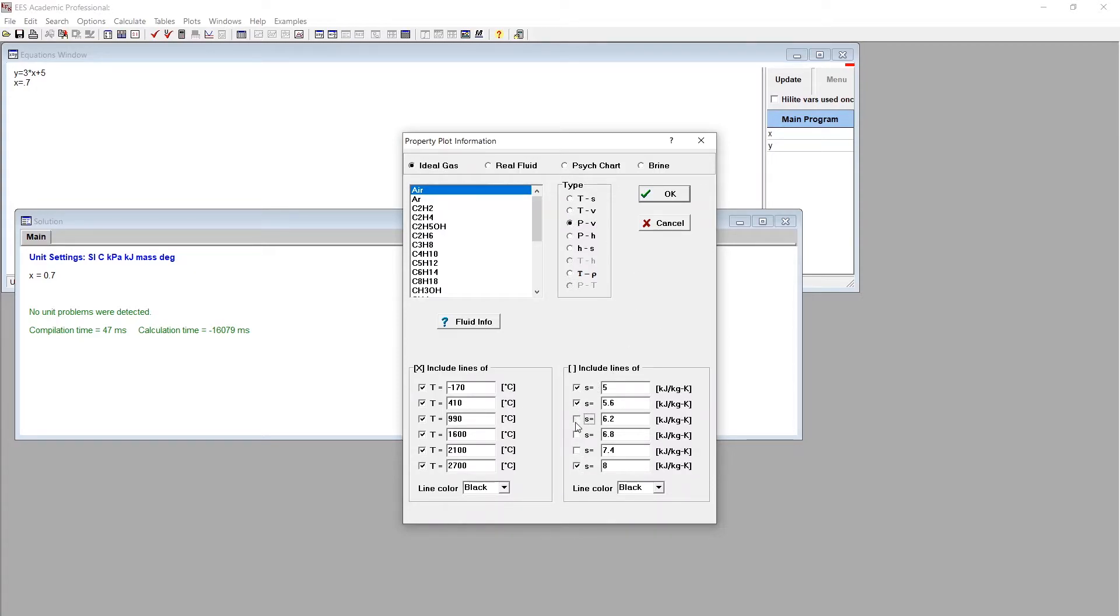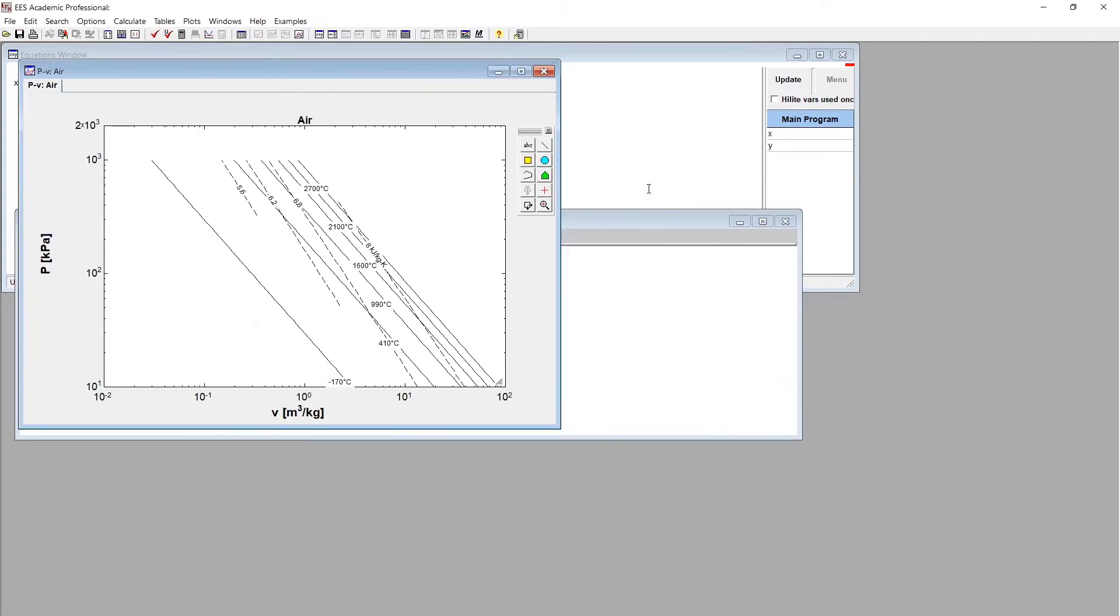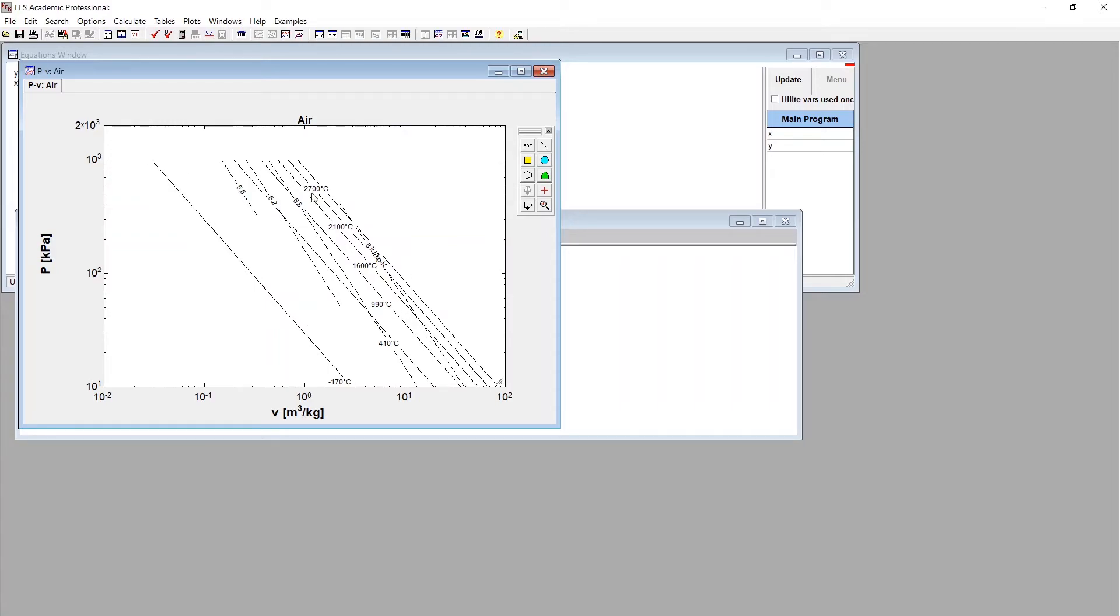So we can run this property plot. And it's showing this is on a log-log scale, but it's showing isentropes here, showing lines of constant entropy. And isotherms, showing lines of constant temperature. So we could plot our processes on these in this software.